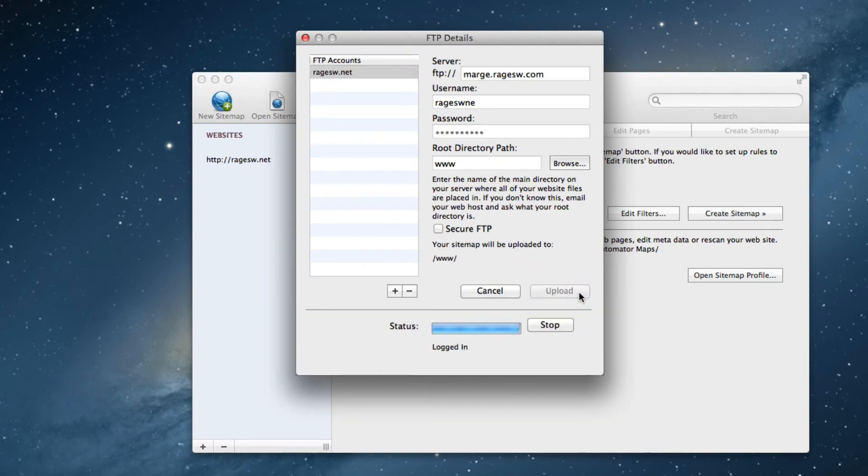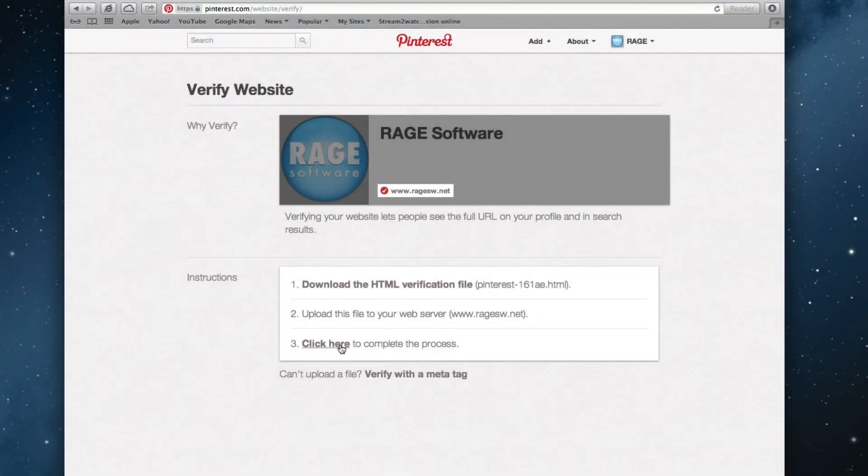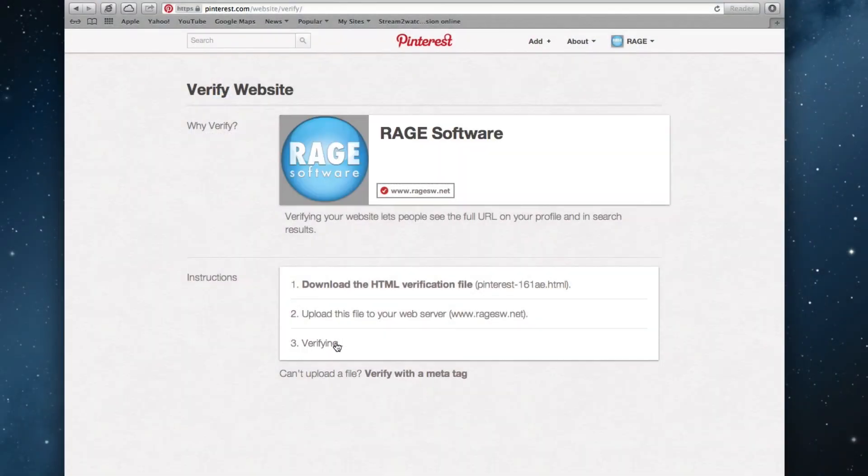Once the upload is complete, I will return to that Pinterest page, and click on the click here to complete the process button.